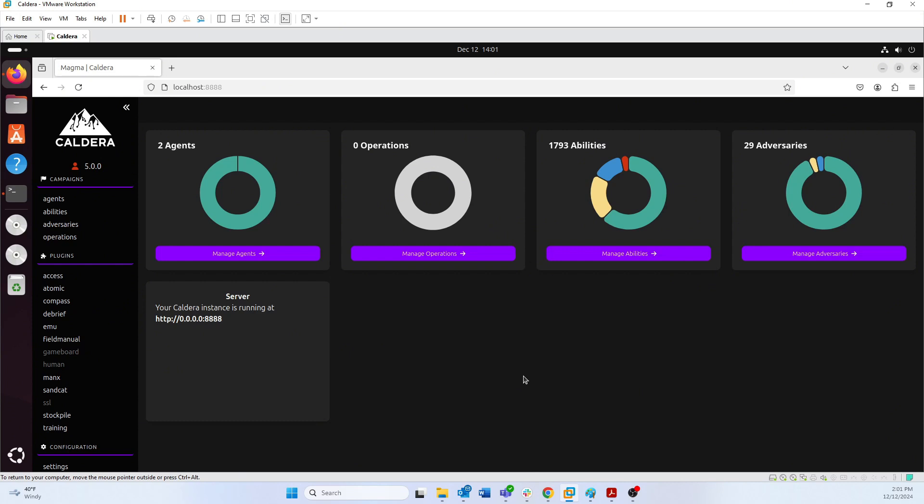Then you have your operations, and your operations is when you're actually running those attacks — executing those commands on the target workstations that you put those agents on. Now that we've covered that, let's go ahead and get into how to actually run operations.